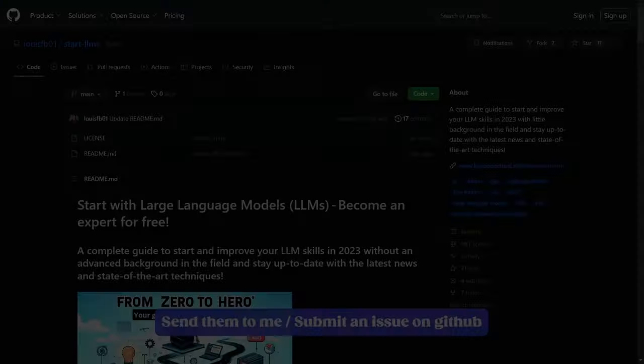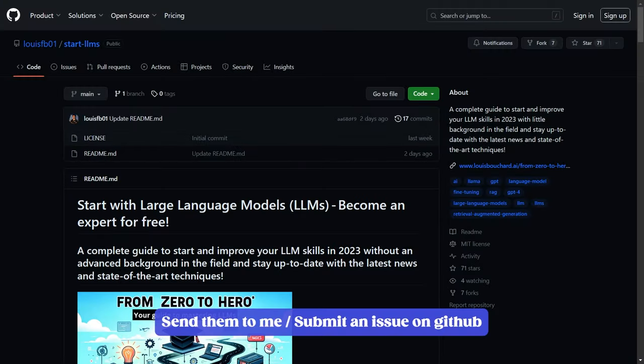By the way, this guide is a continuous work that I will keep updating. If you know any good resources related to LLMs in the real world that aren't in the guide, please send them to me or submit an issue on GitHub and I will certainly check it and add it.